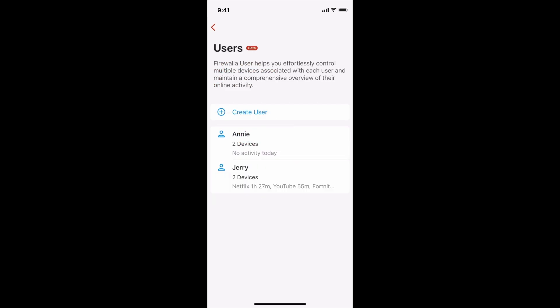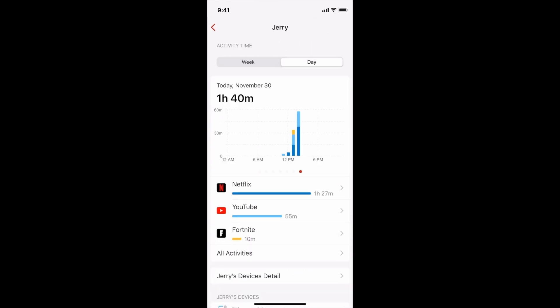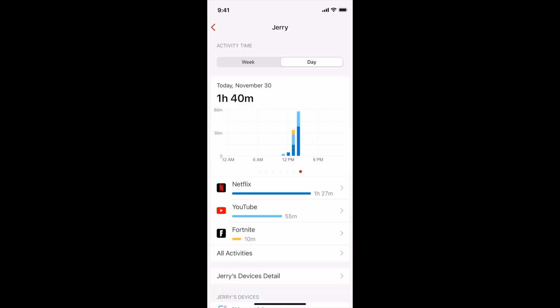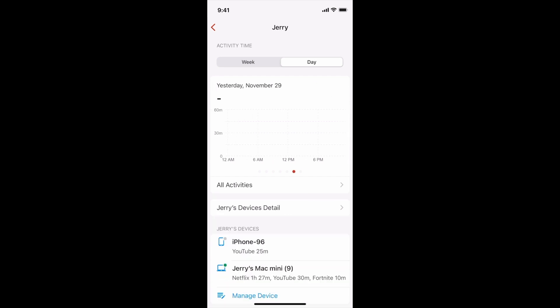If I tap on the user Jerry, I can see a chart of when and for how long they've been watching YouTube over the past 24 hours. Swiping on the chart will show me their past usage data by day.